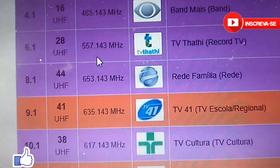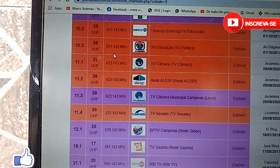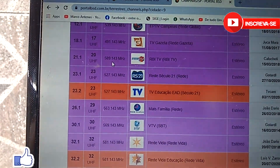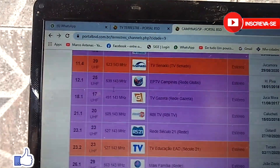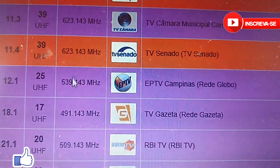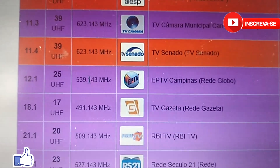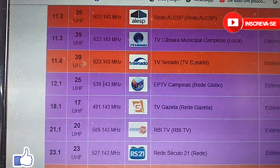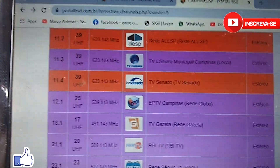Let's look for a channel — for example, let's pick Rede Globo. Let me find it here... IPTV Campinas, here it is. Look at the frequency used by IPTV Campinas: 539 — that number 143 at the end — 539.143 MHz. That .143 is a Brazil-wide standard and will always be present. So the frequency here is 539 MHz.